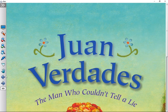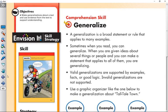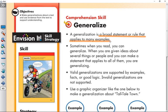The great thing to learn about any new selection is the skill and strategy. Today's comprehension skill is generalize. A generalization is a broad statement or rule that applies to many examples.